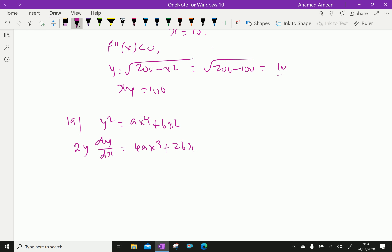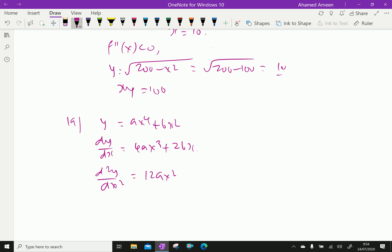Correcting — the function is y only, not y squared. So dy/dx is found, and the second derivative d²y/dx² equals 12ax² plus 2b.